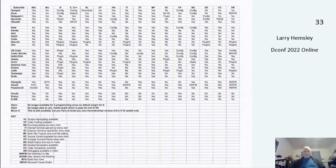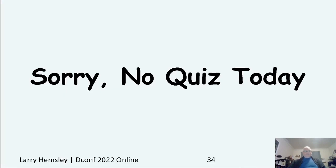So here's the summary chart I promised you. It has all of them listed. Sorry, no quiz today — but thank you very much for listening and goodbye.